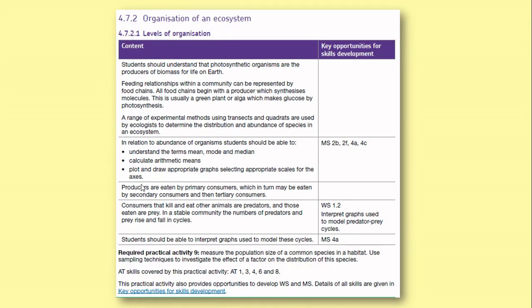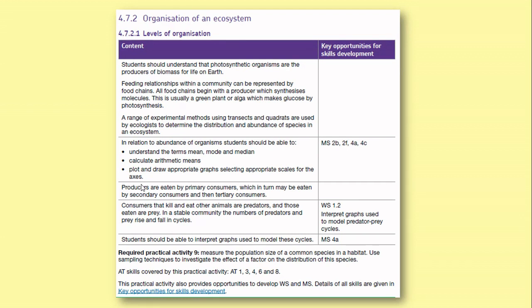Welcome to lesson four on ecology. In the previous lessons, you looked at factors that affect the growth and distribution of an organism, which includes keywords like abiotic and biotic factors. The second lesson covered adaptations, going back to primary school key stage two, where you started to learn about how animals and plants are adapted to live in particular areas. The third lesson looked at levels of organization.